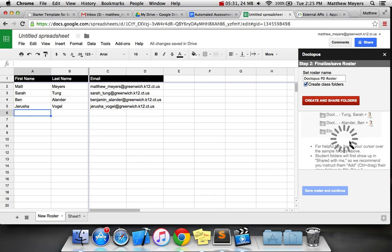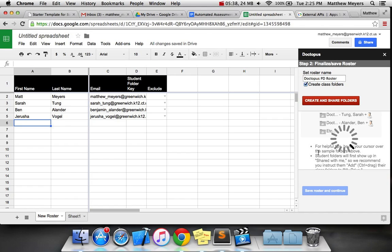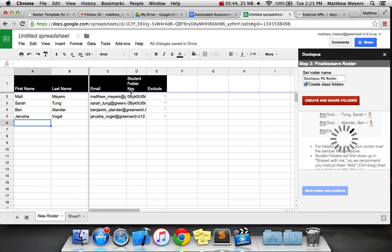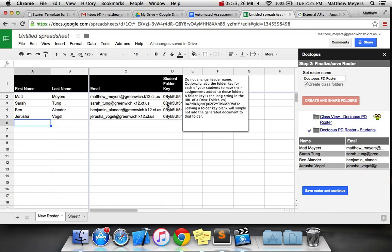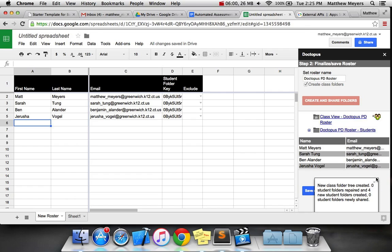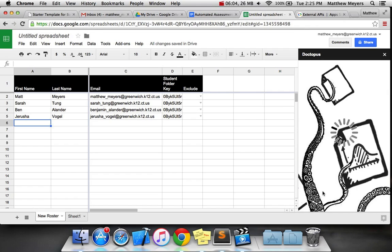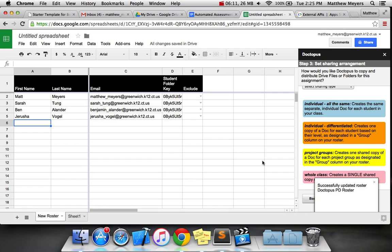So anyway, hit the magic red button. And after the loading GIF is done, everybody's got spam in their email now. Look what it's doing over here. It's populating the spreadsheet with the live information about the student folder key and all that stuff. You really should not edit much of this. A new folder tree created. Save roster and continue is what we want to do.